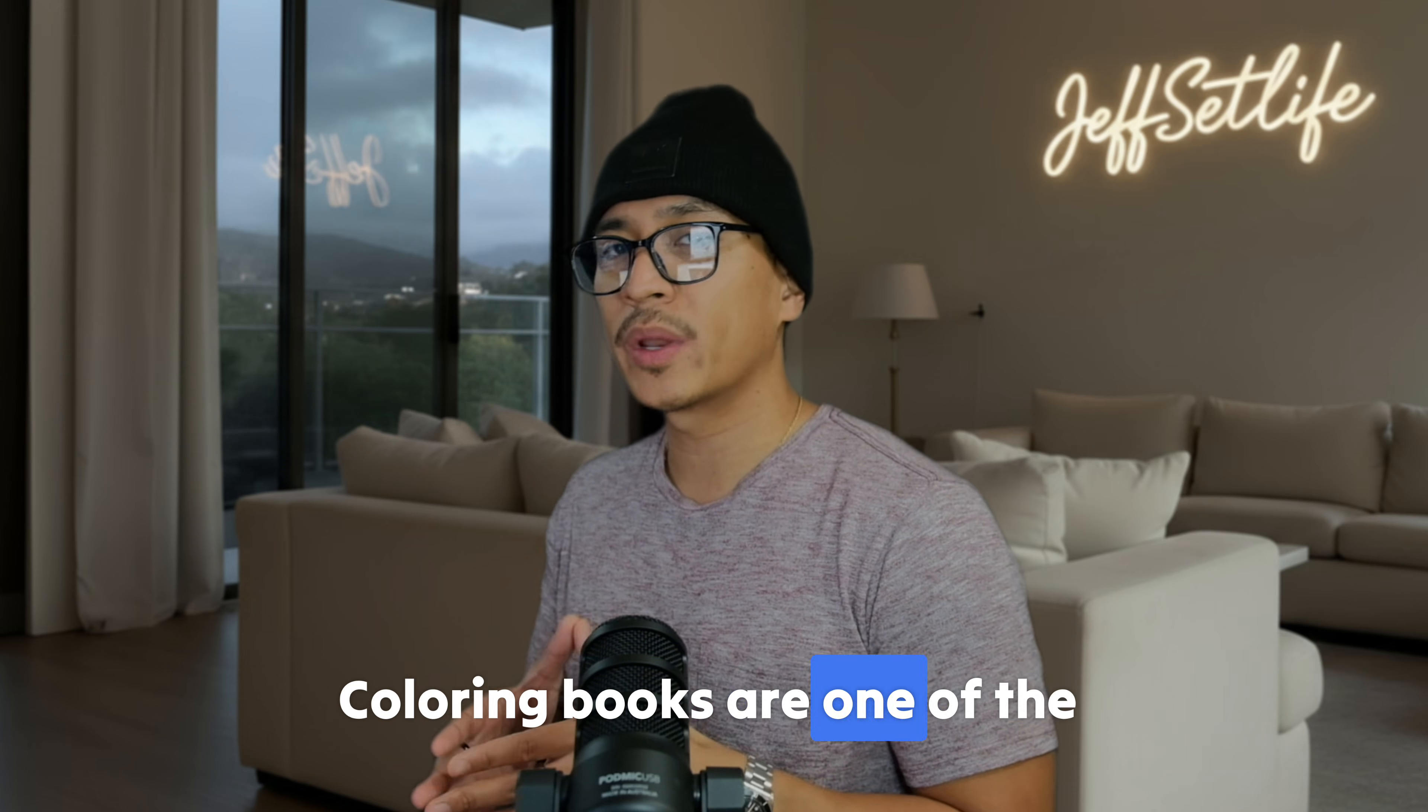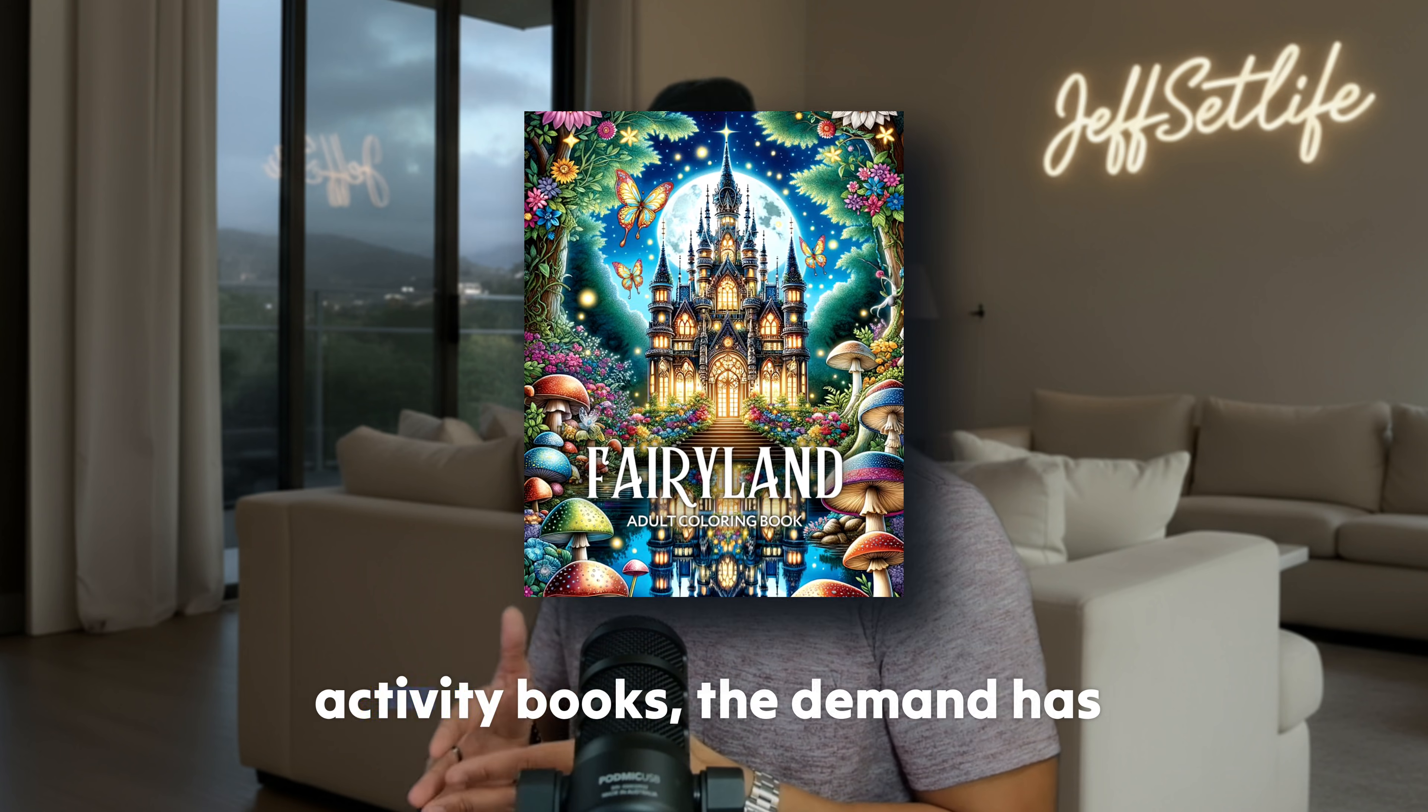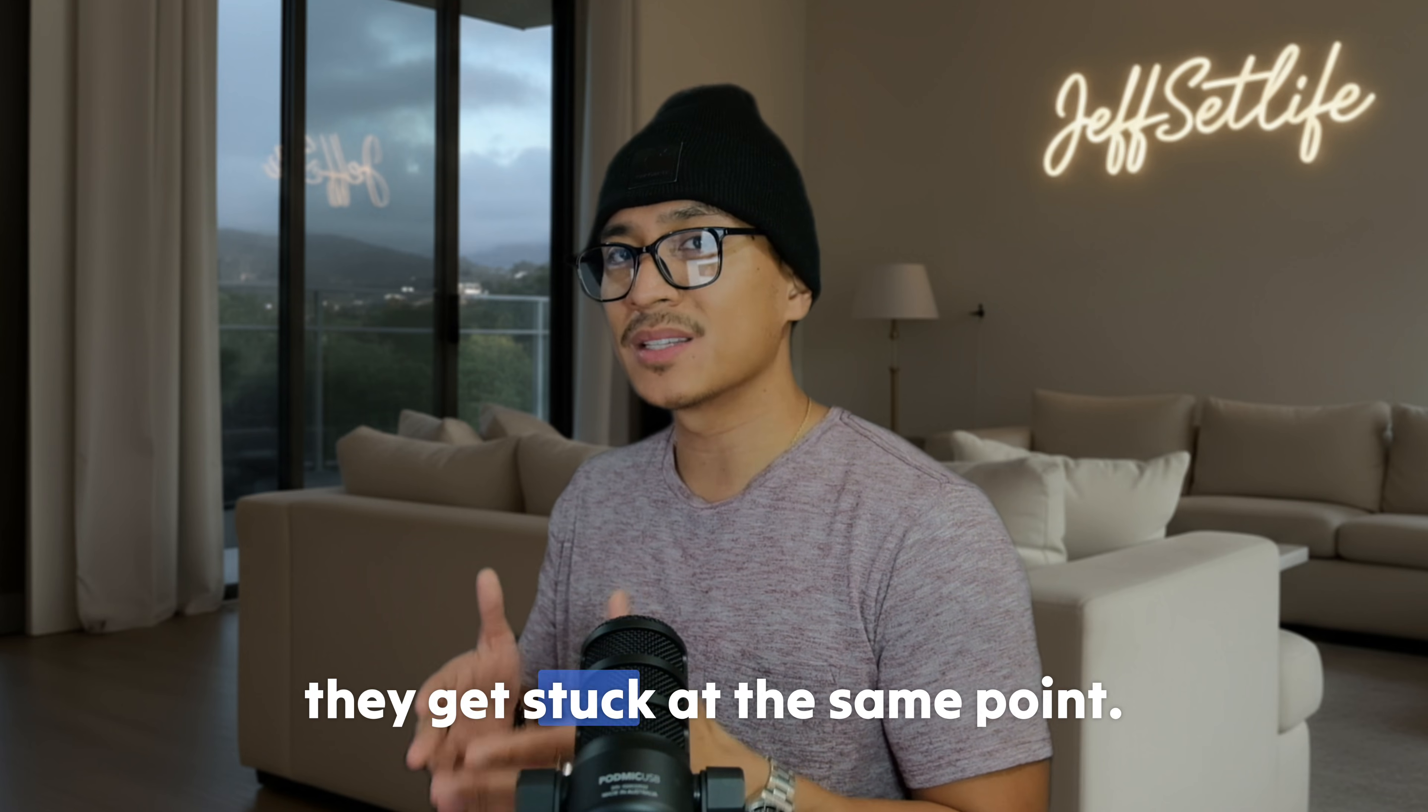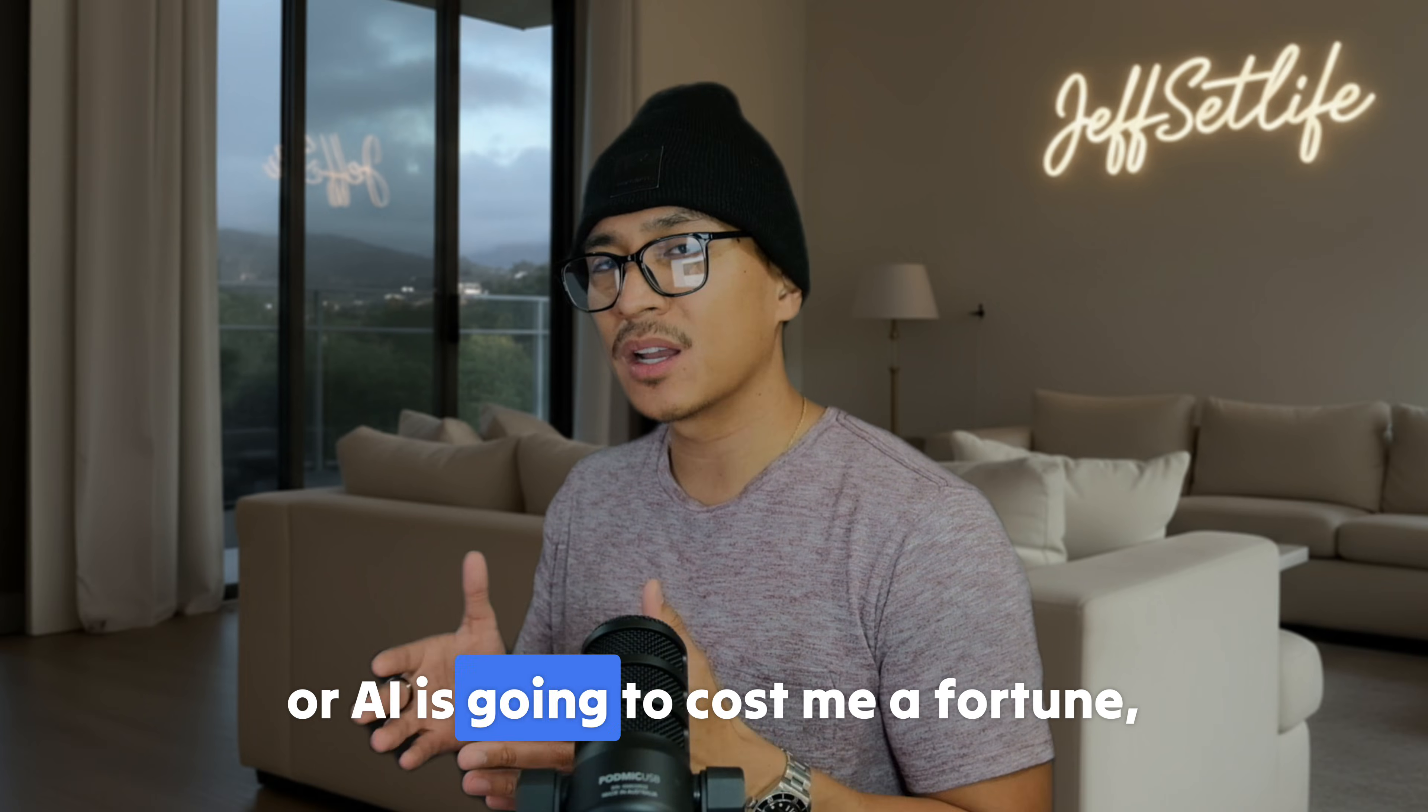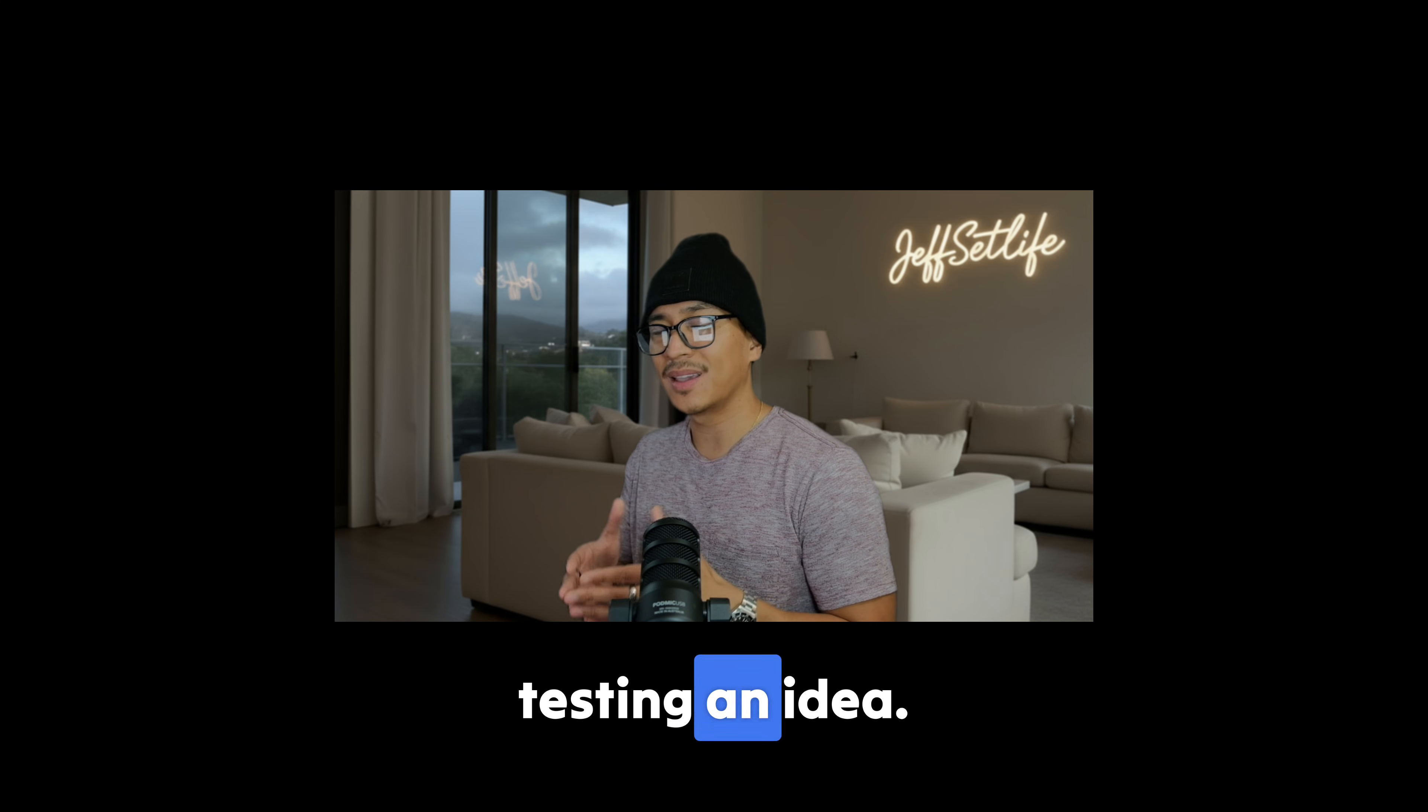Here's the reality. Coloring books are one of the simplest ways to get started with publishing online. Kids books, adult coloring books, activity books, the demand has never gone away. But for most people, they get stuck at the same point. They think, I need to draw everything myself, or AI is going to cost me a fortune, or I don't want to blow my budget testing an idea.